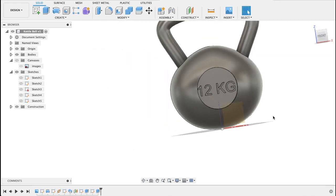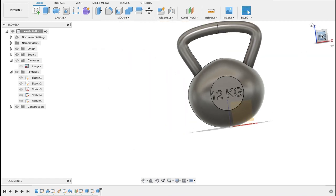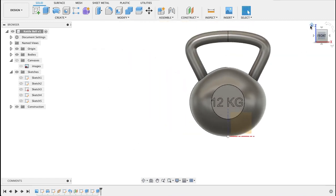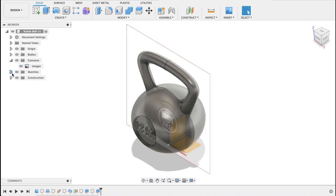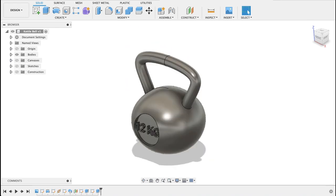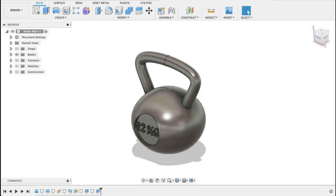So there's our kettlebell. I hope you enjoyed this video. If you did please like and subscribe and keep an eye out for upcoming videos. So that's it from me, MJ at Fusion Fundamentals. If you need help with any of your work you can contact me at fusionfundamentals@gmail.com. The email is in the description. Till next time, bye.